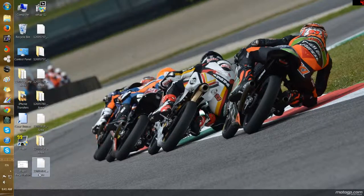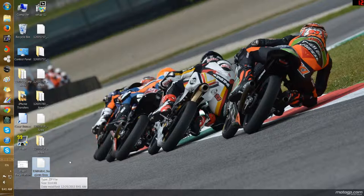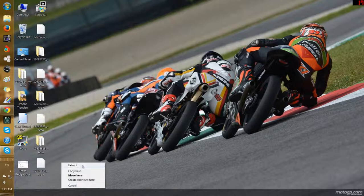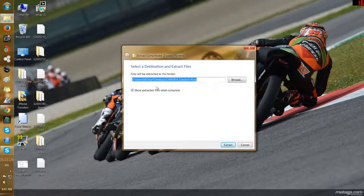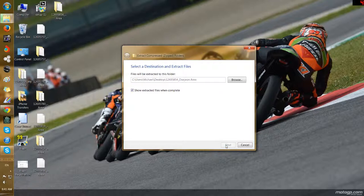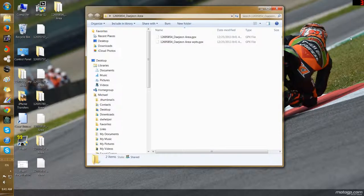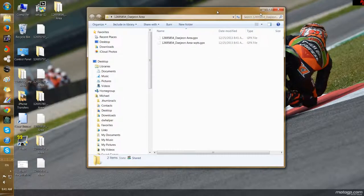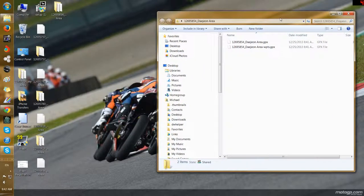The easiest way to extract this is to right-click, hold the right-click button down, drag it over, and extract — extract to the desktop. That's the easiest way. There it is — these are the files that were extracted.